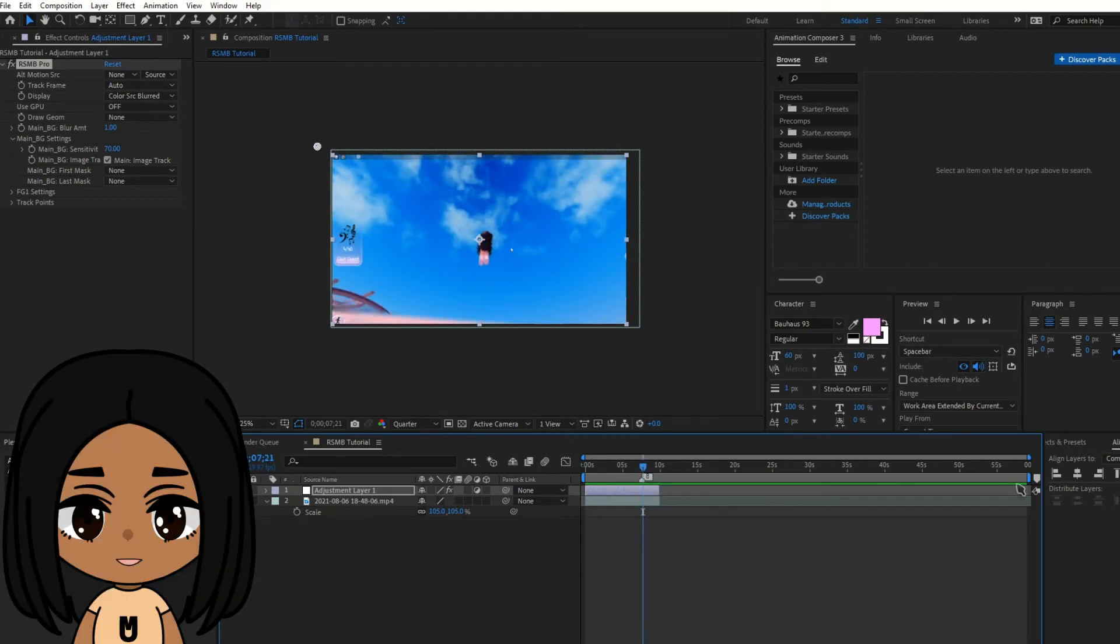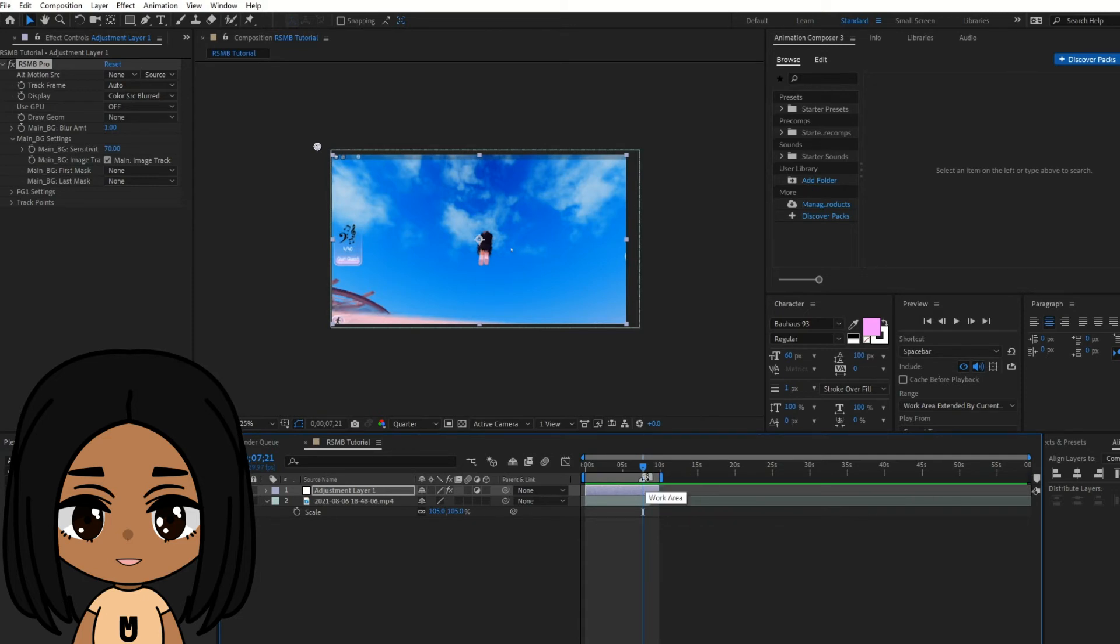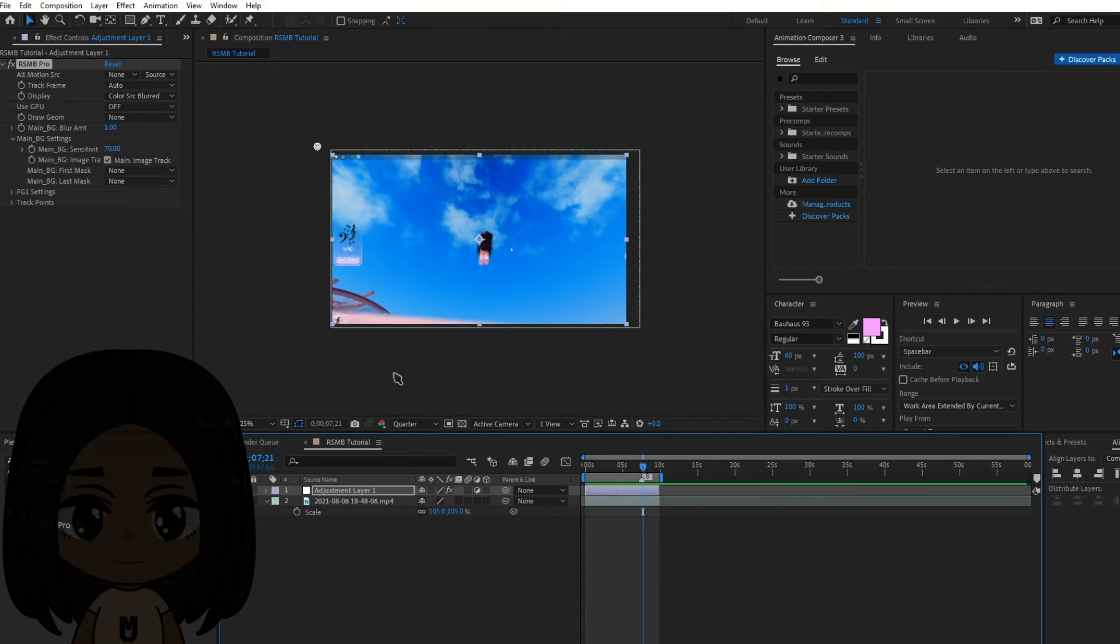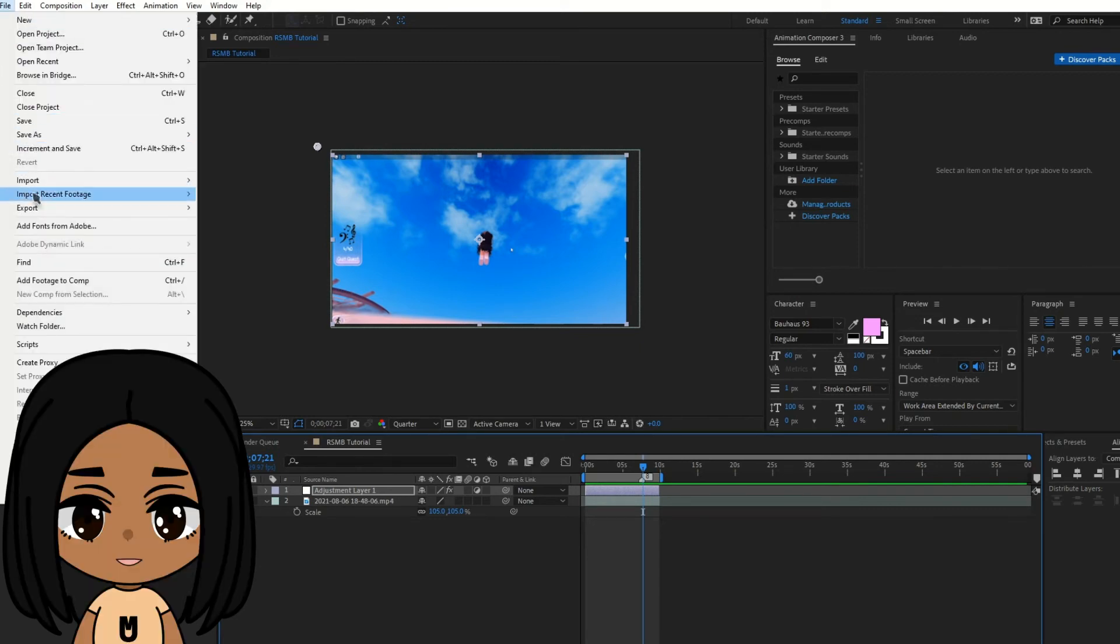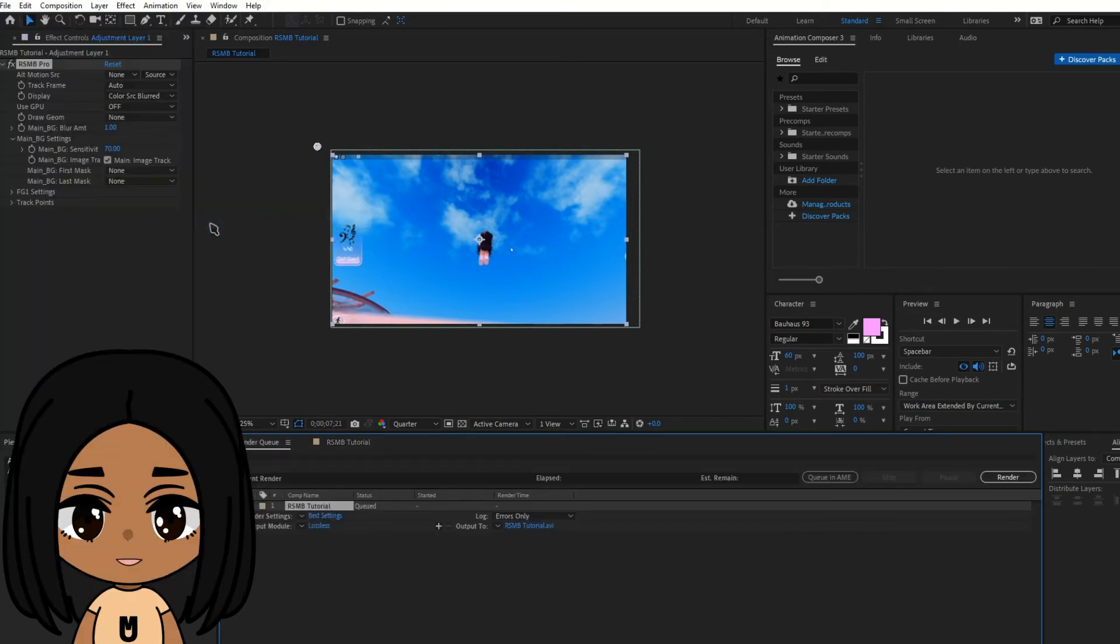Once you're done editing, move this blue bar to either end of the part you want to render. Then go to File, Export, Add to Render Queue and click Render.